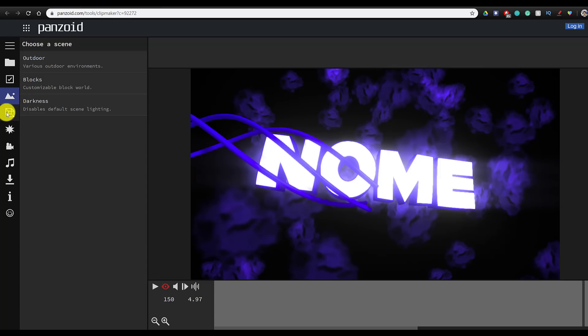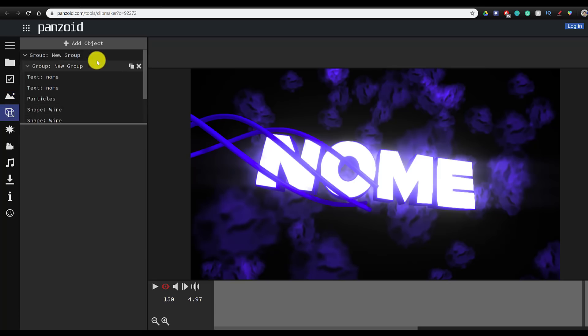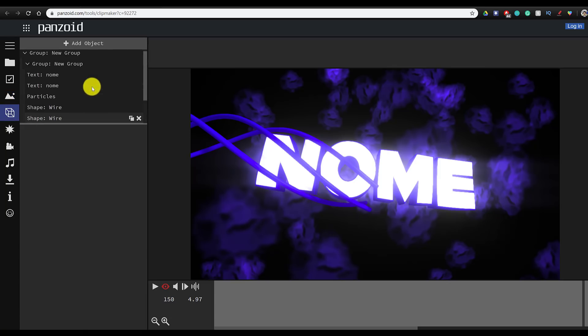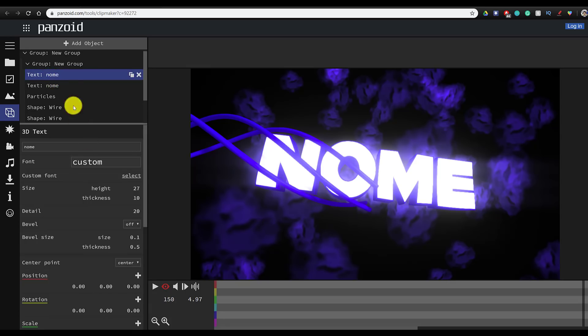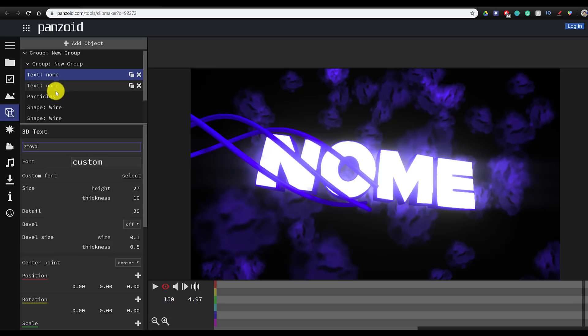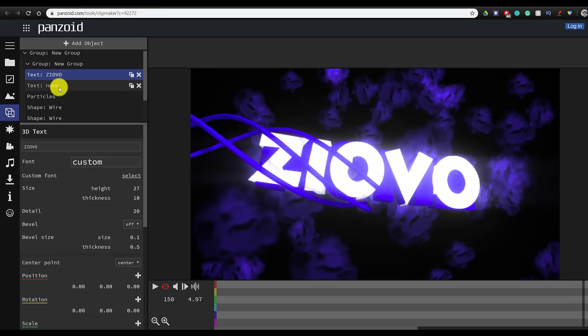We're going to keep all of the scene settings the same and we're going to go ahead and click on the cube to see all of the layers. We're going to find the text layers and here we're going to actually change the text to whatever we want it to say in our intro. So I'm going to type in ZIOVO.